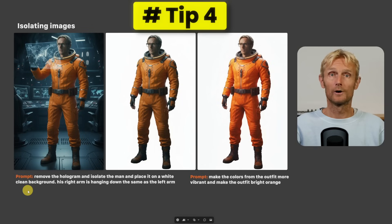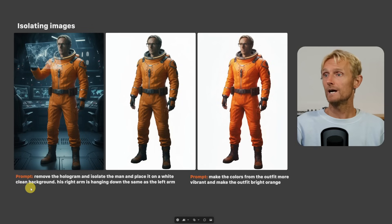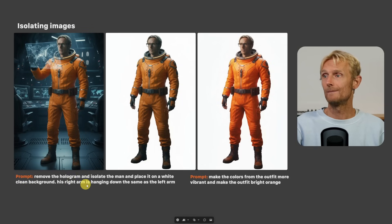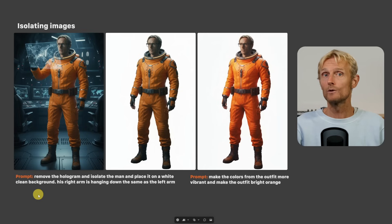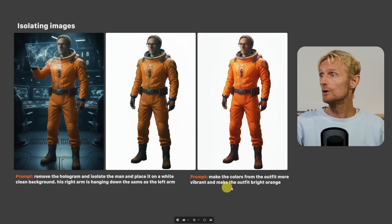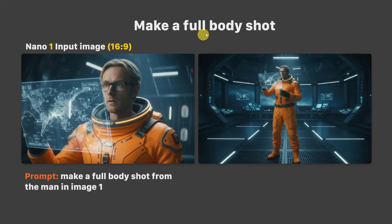Tip number 4: If you want to isolate a character, use the prompt 'remove the hologram and isolate the man and place it on a white clean background.' If you want the image to be brighter again, you can use the prompt we used before.